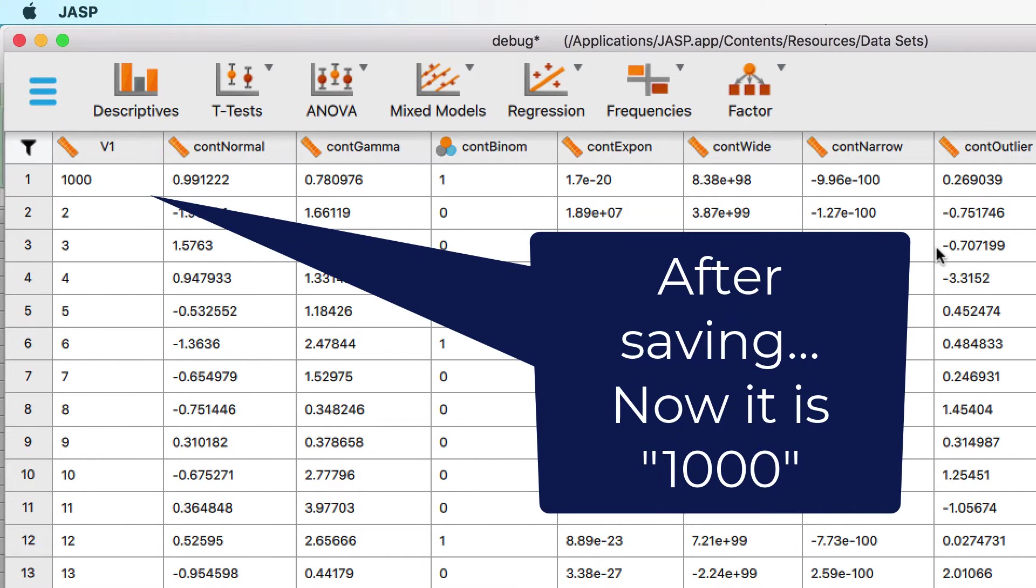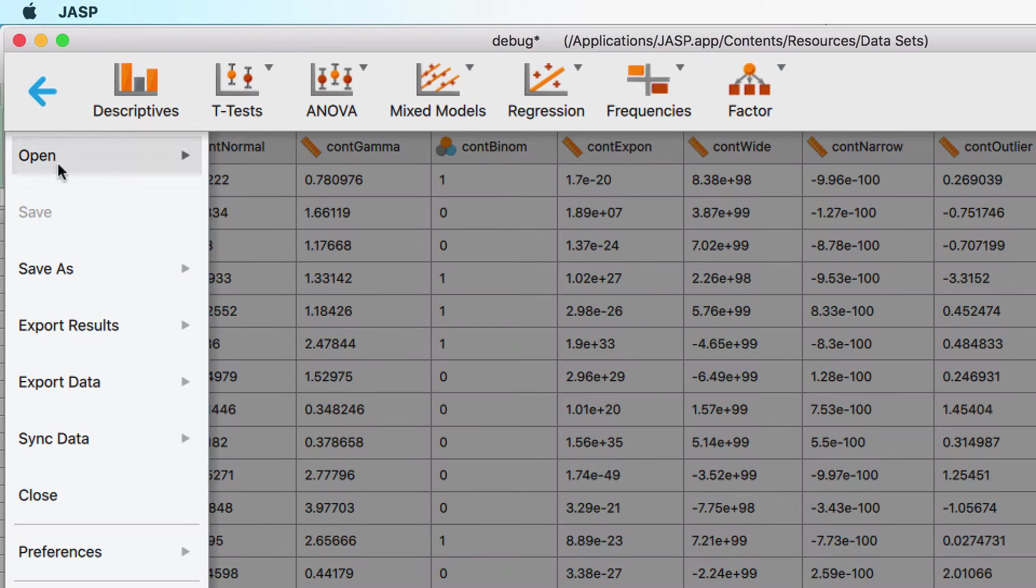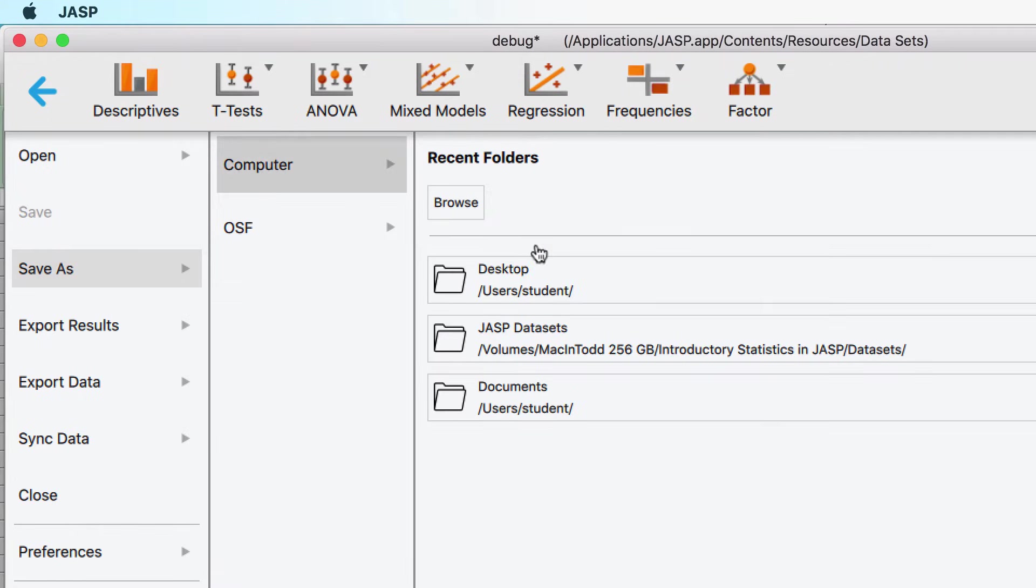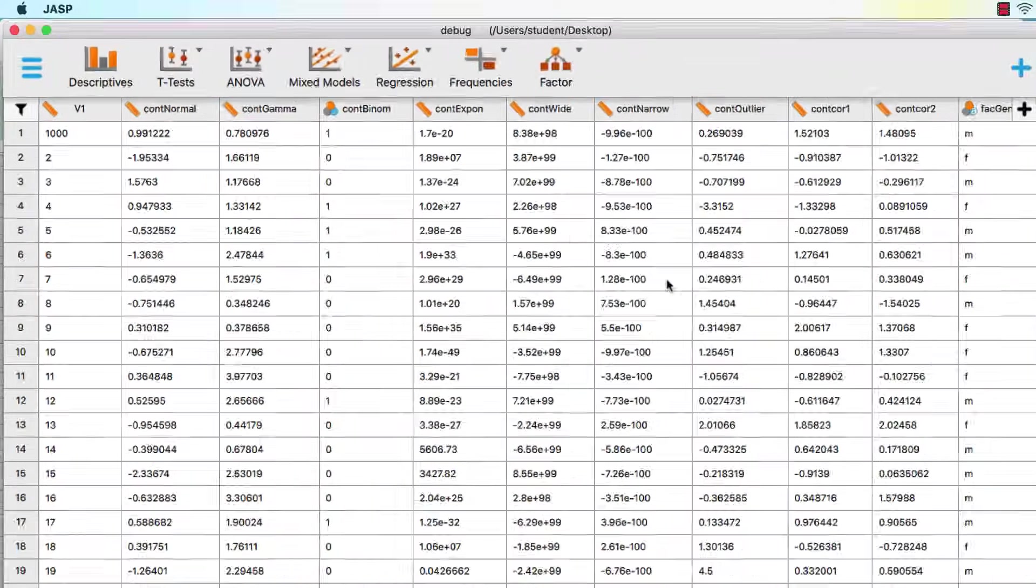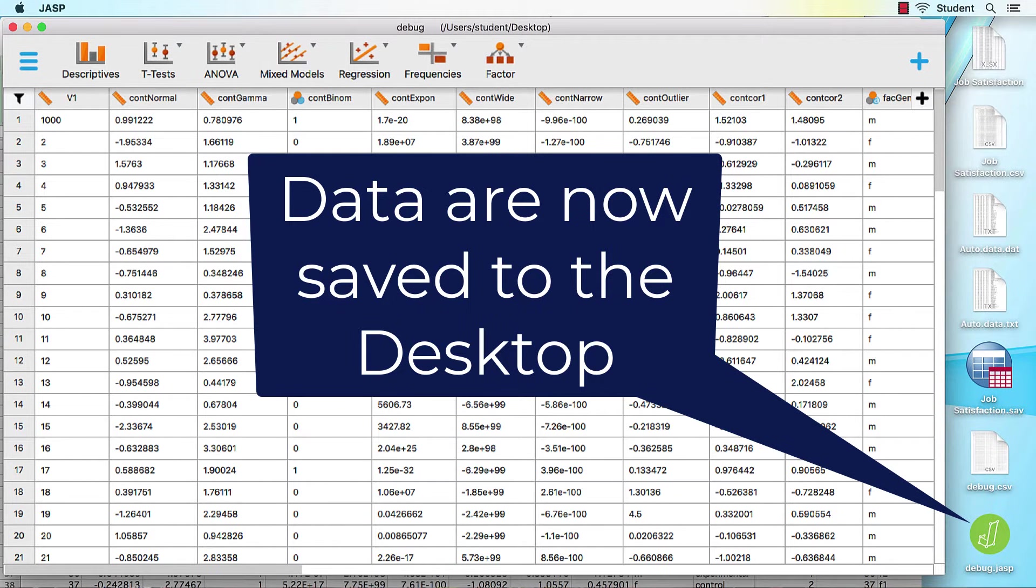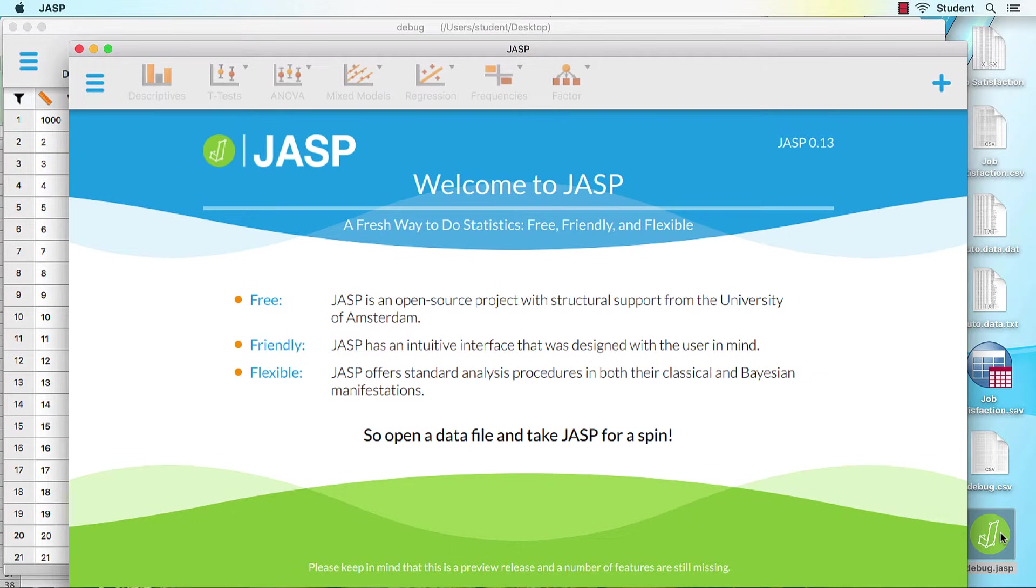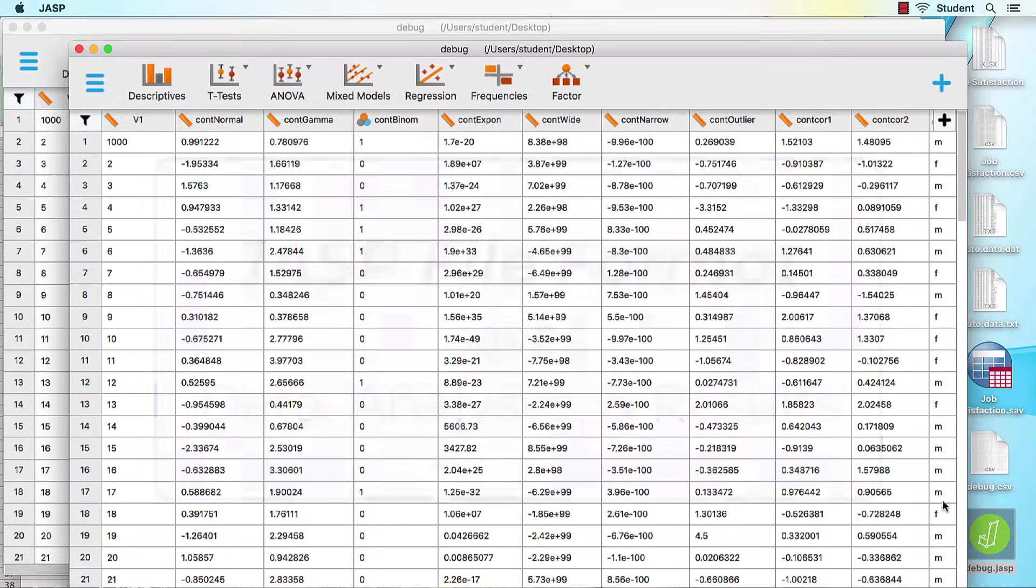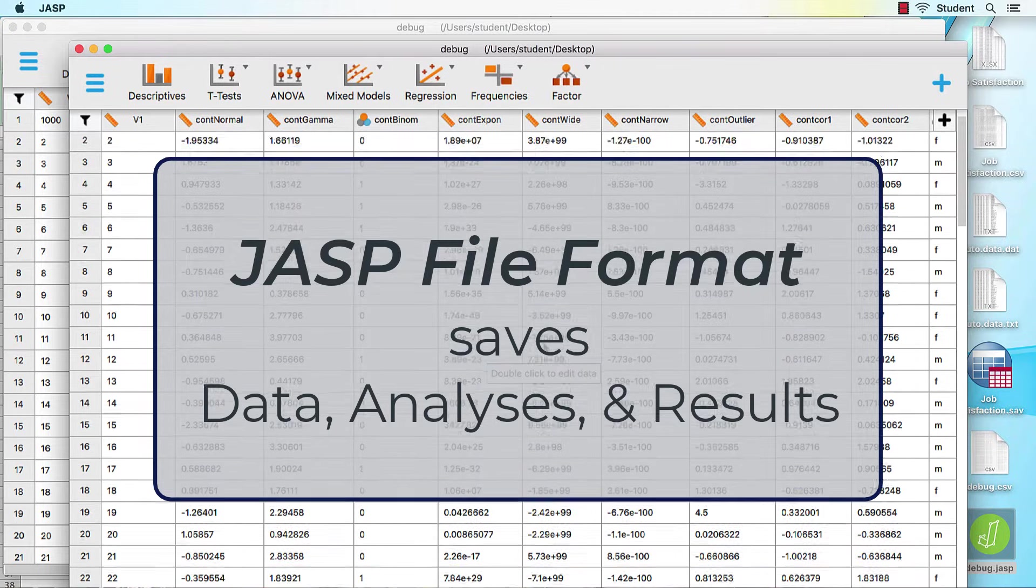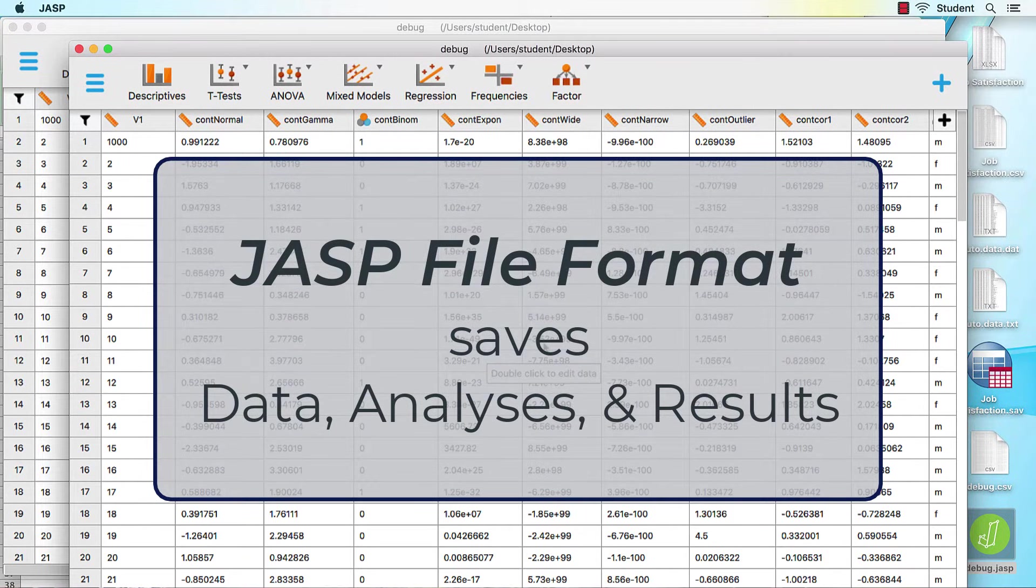Okay, let's do one more thing. Click on the main menu icon, Save As Computer Desktop, and save it as Debug. The data have been saved to the desktop in a new format. The JASP file format. This file format saves our data, any analyses that we run, and the results.